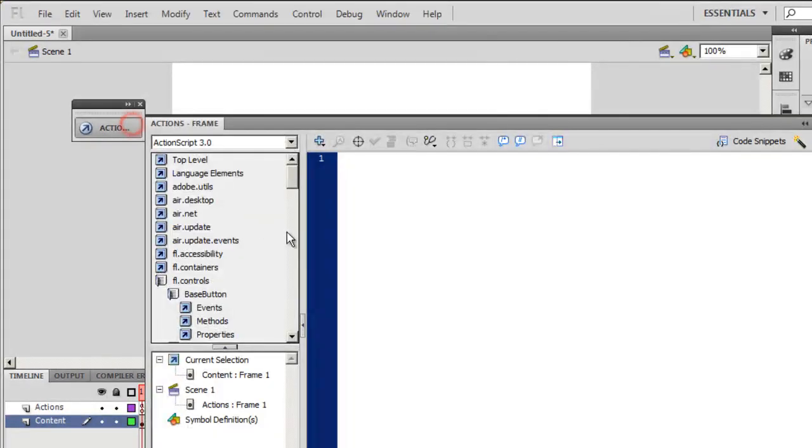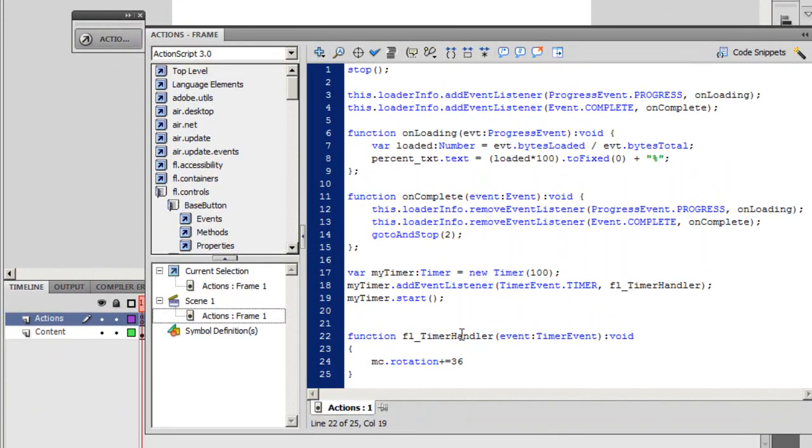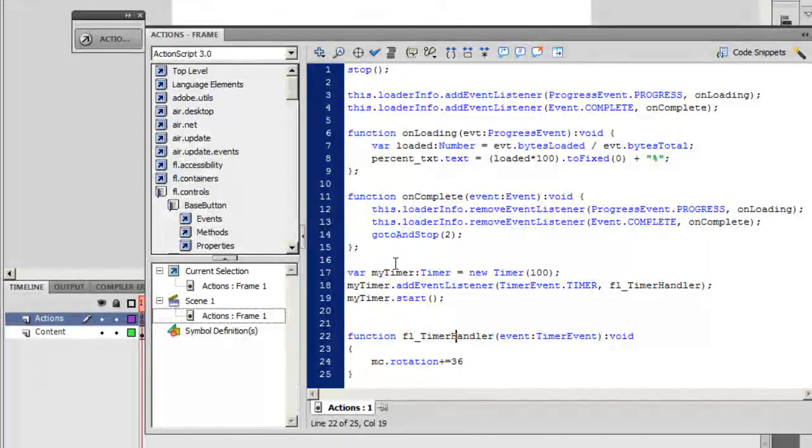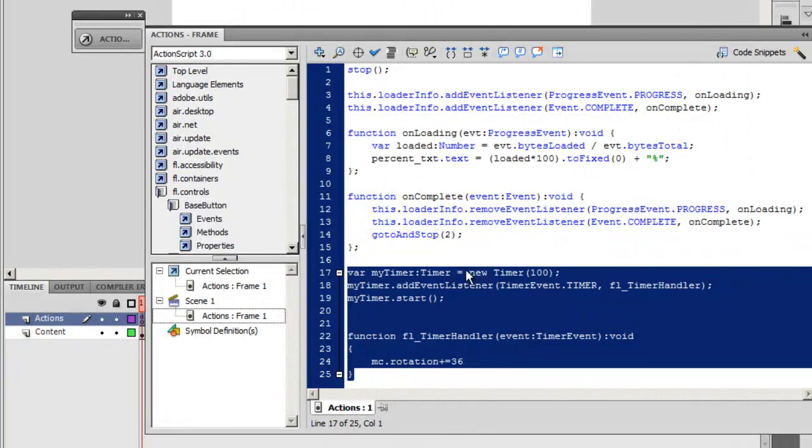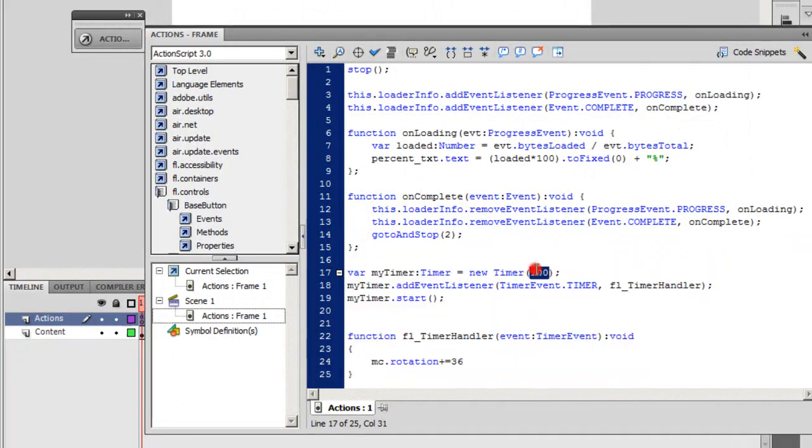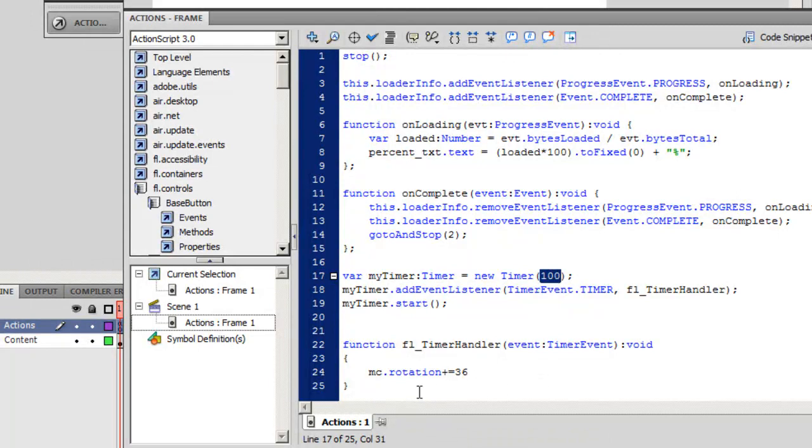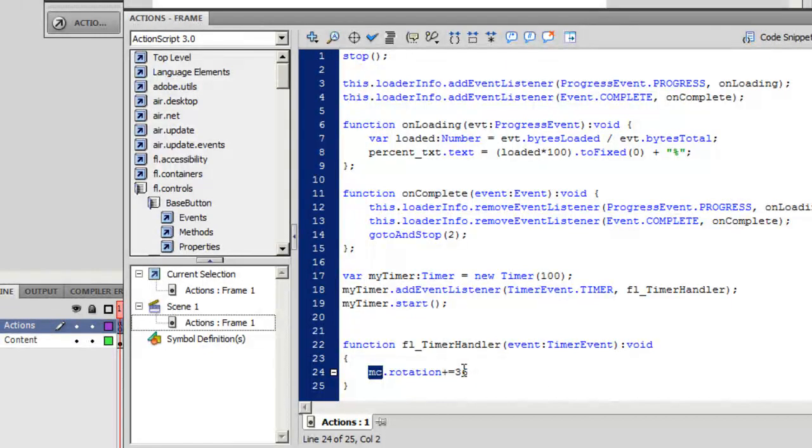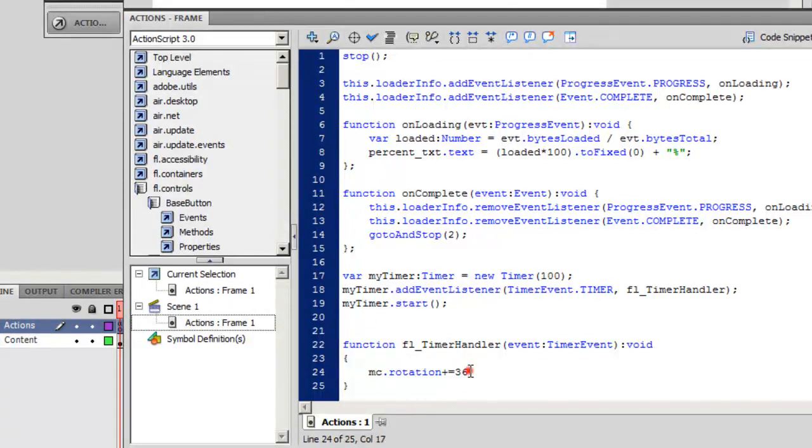Let me check the code once again. This code on the top is responsible for the preloader. And this is the timer that is executed every 100 milliseconds, one-tenth of a second, and rotates the MC movie clip 36 degrees. If I make it 40, or if I make it 32, or any other value, it will not work properly.